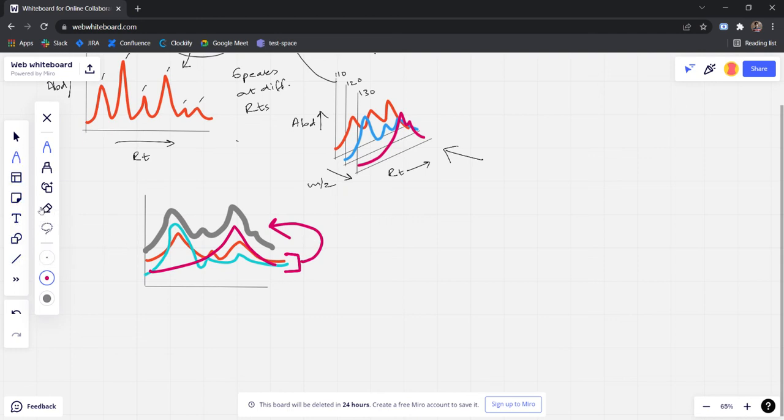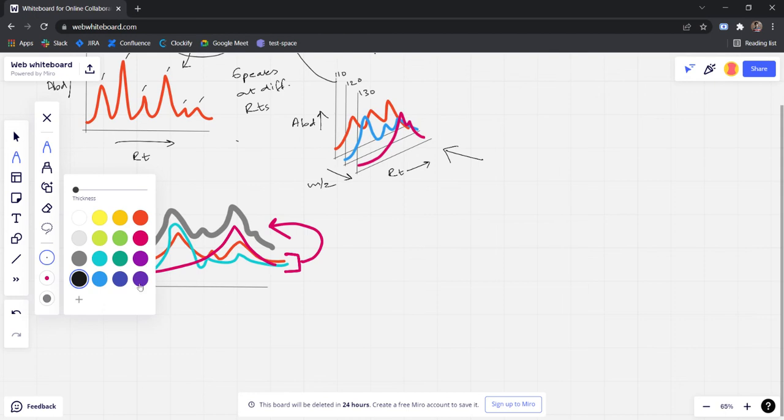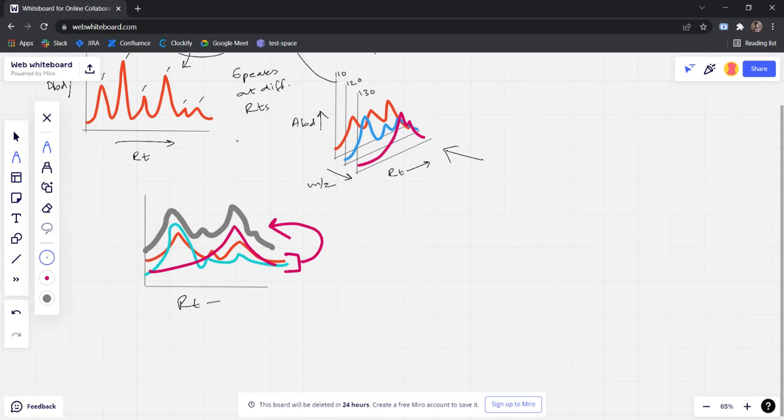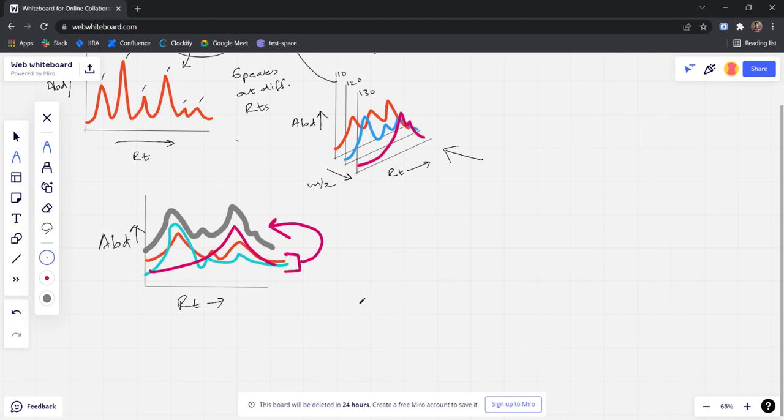And the axis of the total ion chromatogram are basically the RT in the x-axis and the abundance in the y-axis. So that's it for this video, thanks for watching, bye bye.